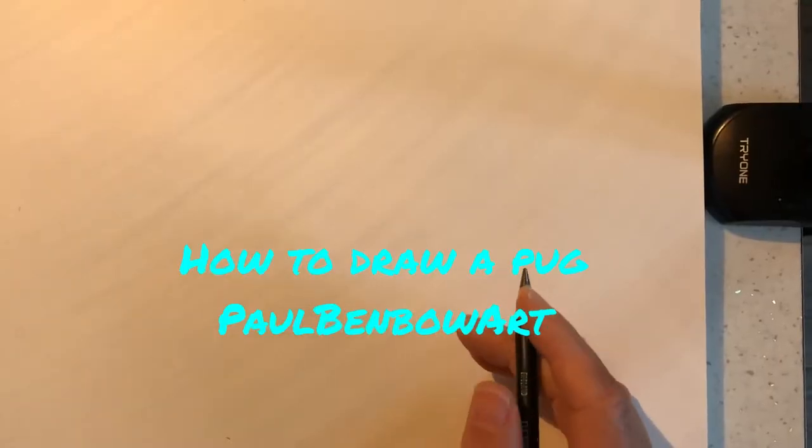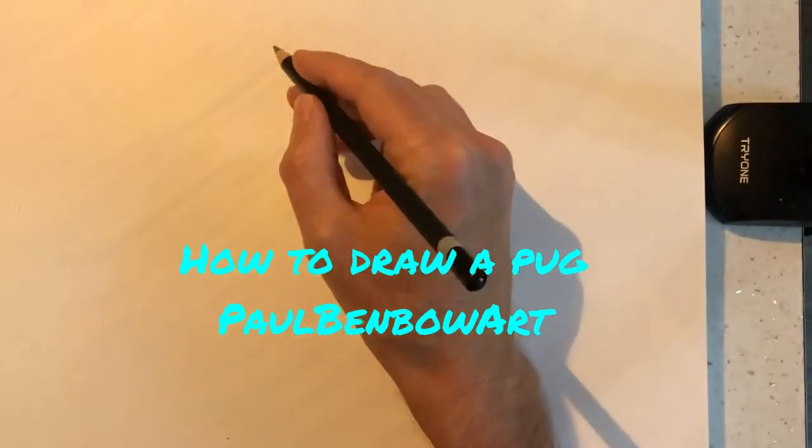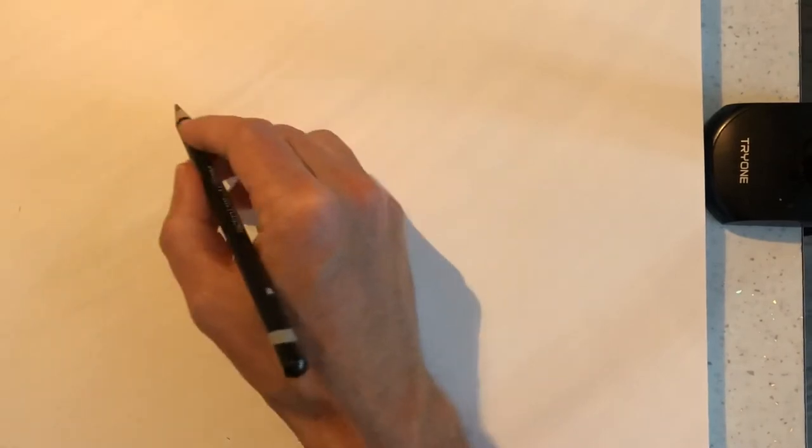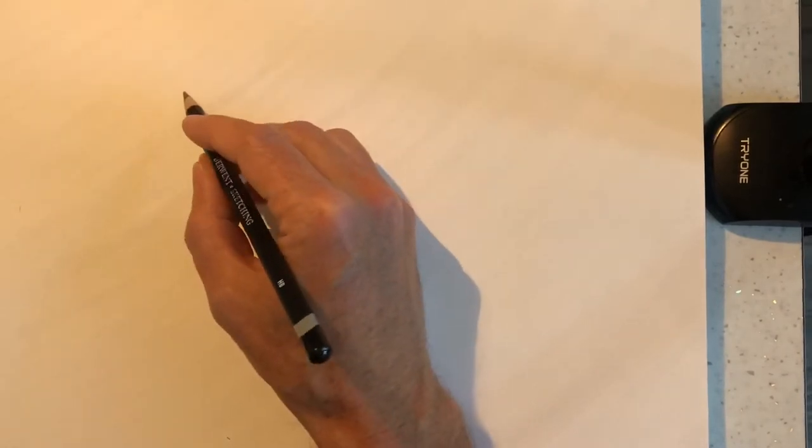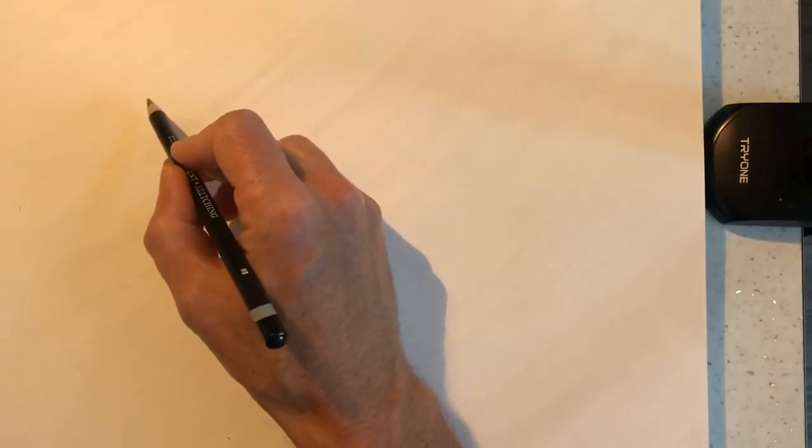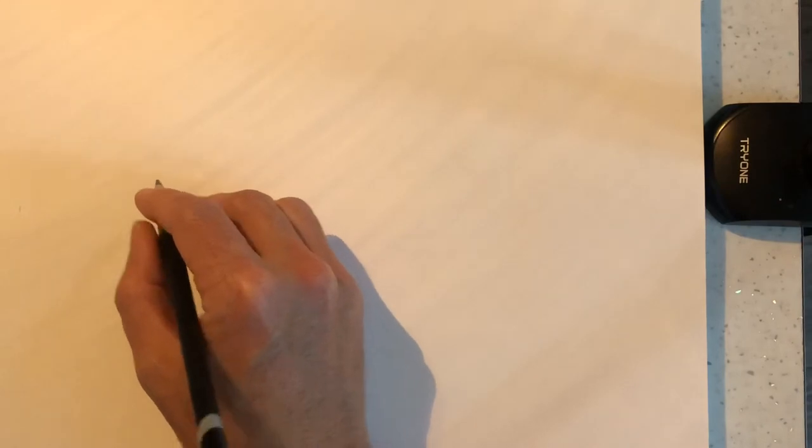Hi guys, welcome back to my channel, it's Paul again. So today we're going to show you quickly how to draw, how I would draw a pug. I'm going to start off with his eyes.